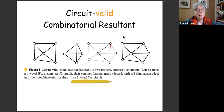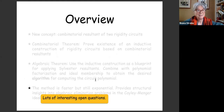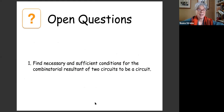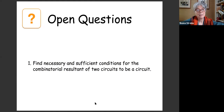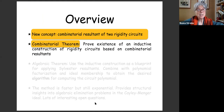Open question one: find necessary and sufficient conditions for the combinatorial resultant of two circuits to be a circuit — conditions that guarantee when you put them together you always get a circuit. It turns out that for our purposes we won't even need that. Let's move on to what we've proven: our first result, the combinatorial theorem.